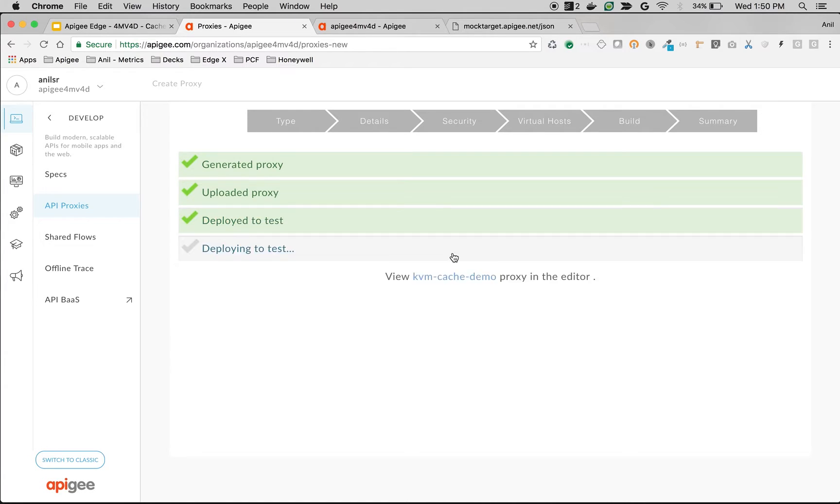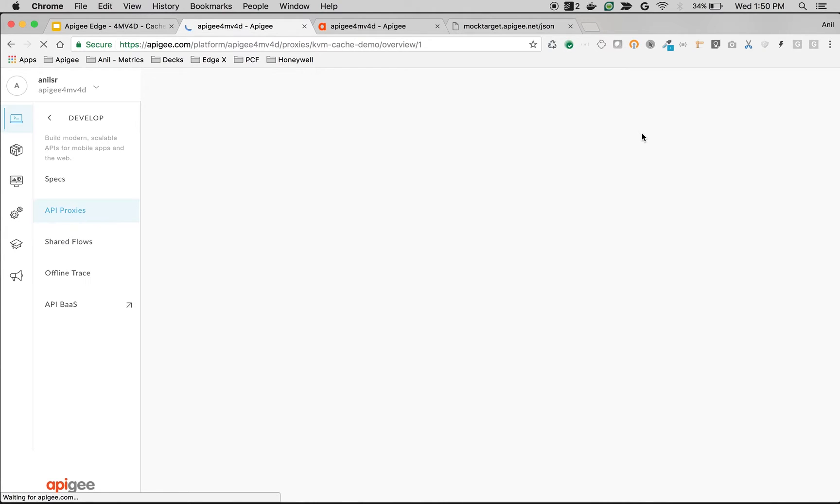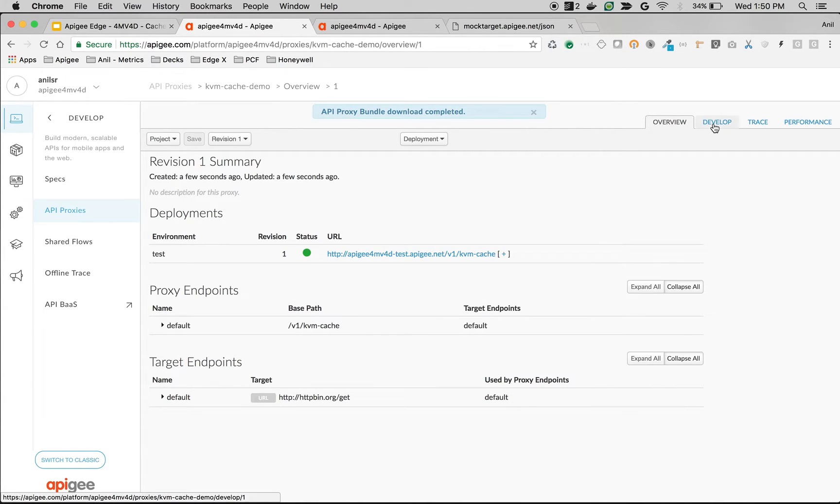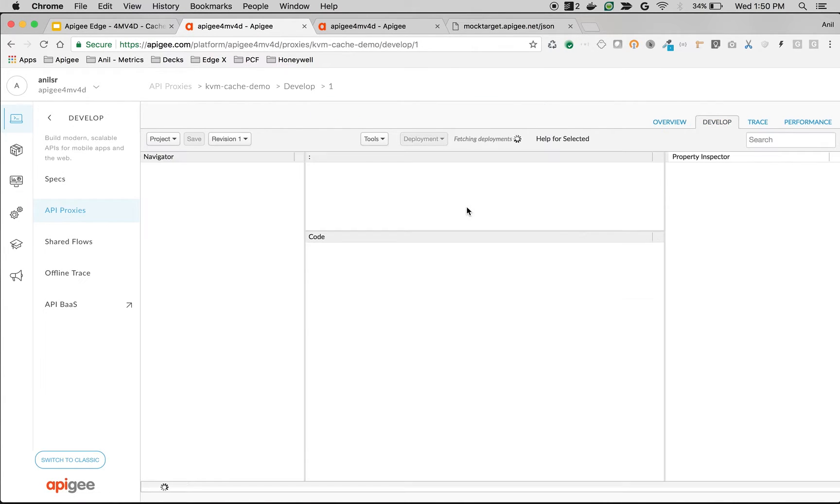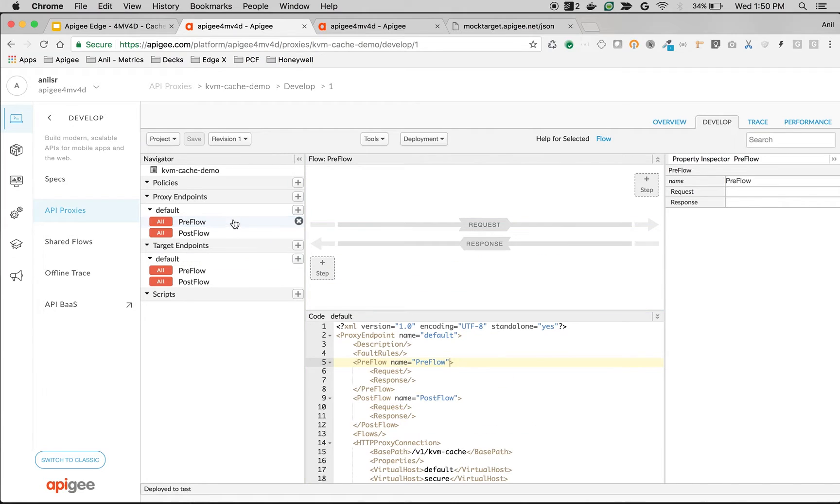Once the proxy is deployed, navigate to the develop screen and attach the KVM policy to retrieve the value. Click on develop, click on preflow, click on step.